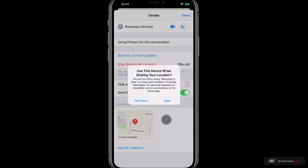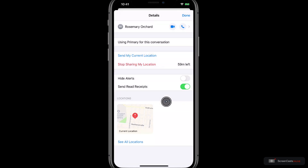I'll select share for one hour. If you do this on a device which isn't the device that usually shares your location on iOS, you'll see a prompt and it will ask you if you want to change the device that you're using. I'm currently sharing my location from my iPad but it's much more logical to share it from my iPhone that goes with me everywhere. So I'll tap use so that my iPhone is the one sharing my location.